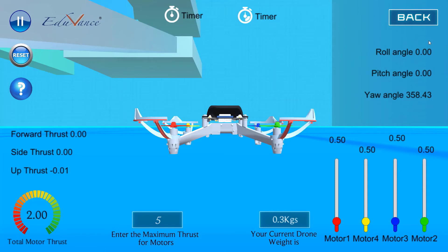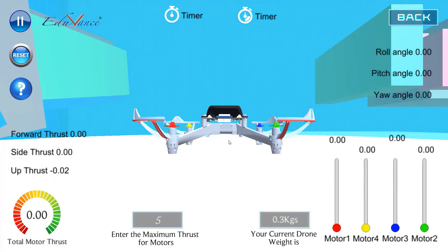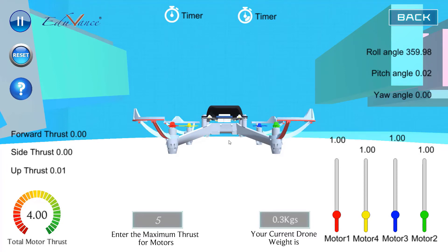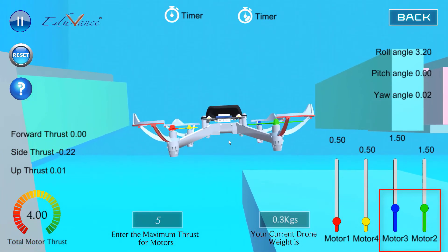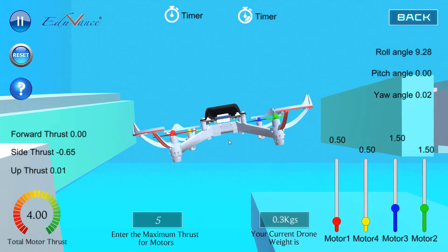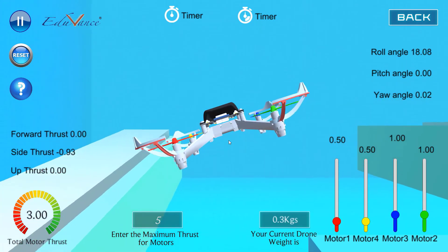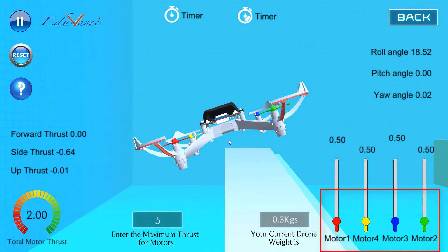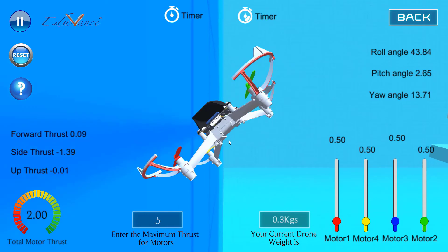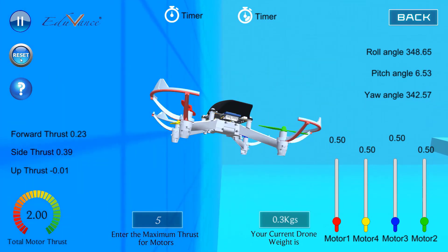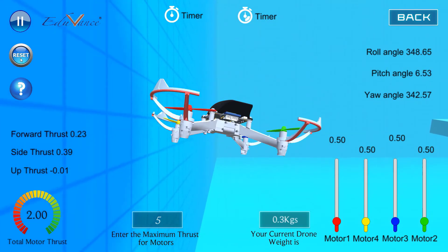Now how do we roll the drone to the left? To go to the left we will increase motor 3 and motor 2, and you will see that the drone starts rotating to the left. To stop the rotation I make all 4 equal, and the drone stops rotating but still starts going down. The question of how to stop it from going down — I hope you will answer that by trying it on the simulator.